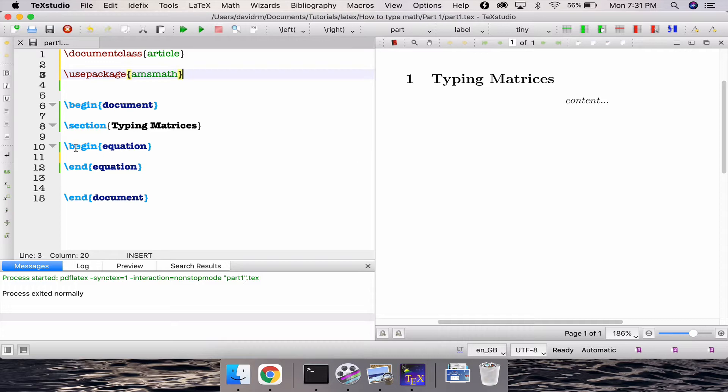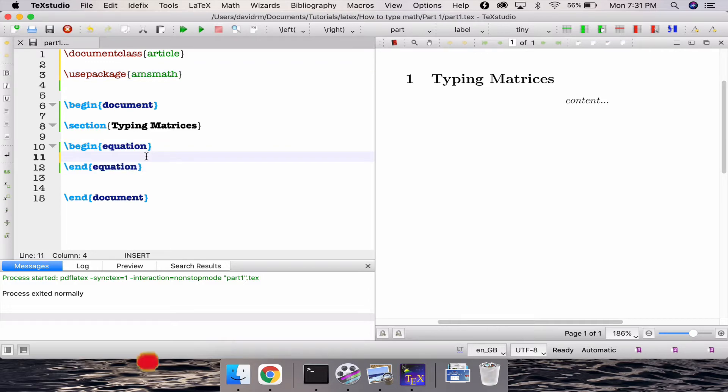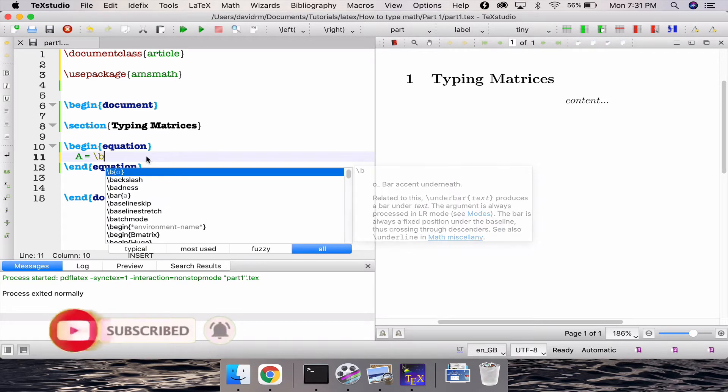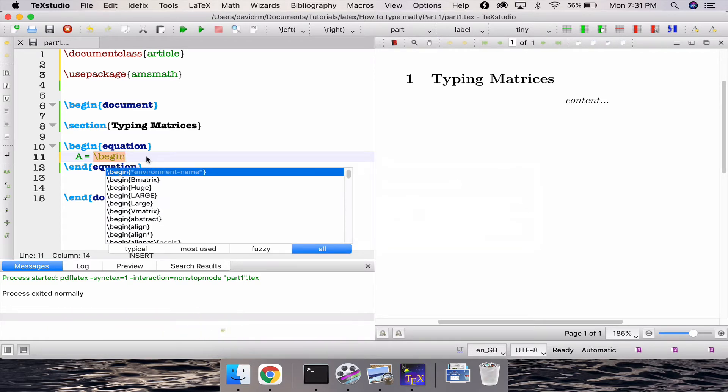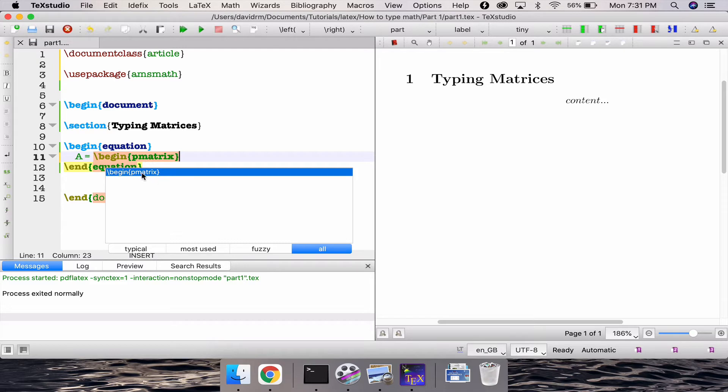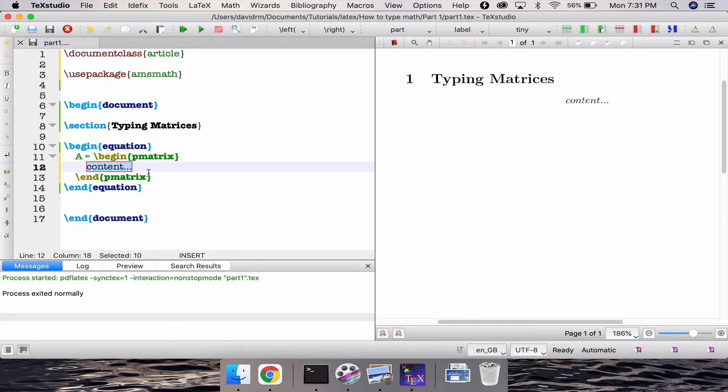So between this equation begin equation and end equation let's type capital A is equal to slash begin pmatrix which is a parenthesis matrix. And then if you press enter, if you see this, this portion you press enter it should automatically complete for you if you are in the TeXstudio. Otherwise you may have to write it earlier.